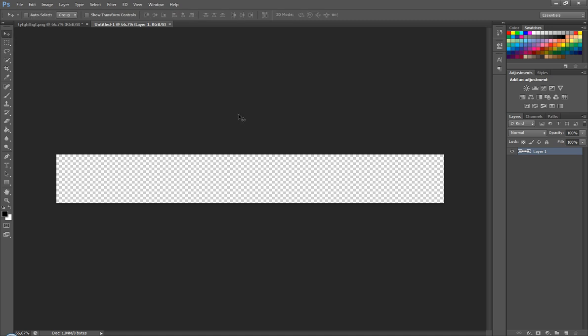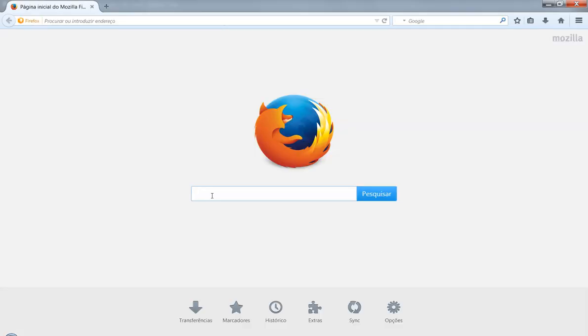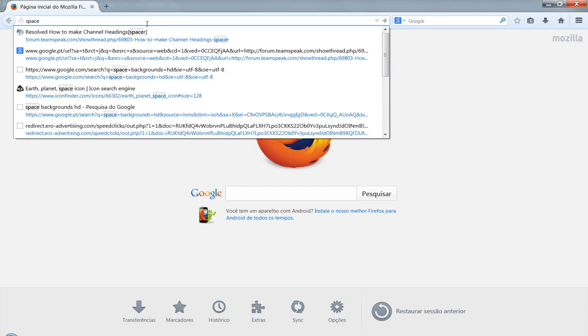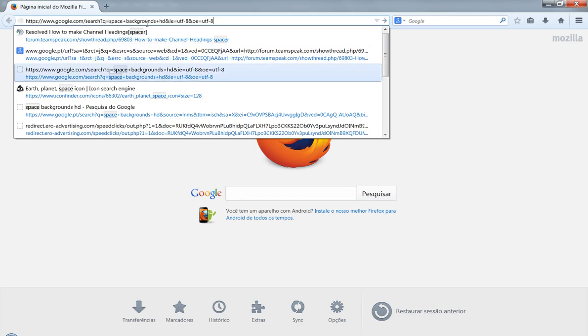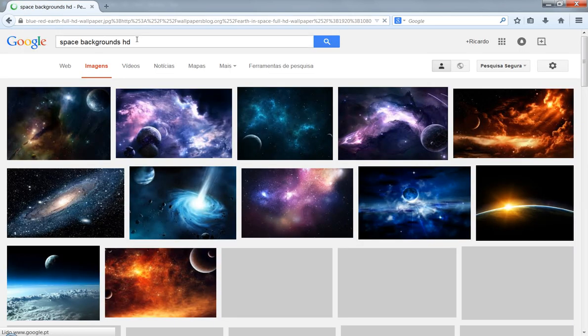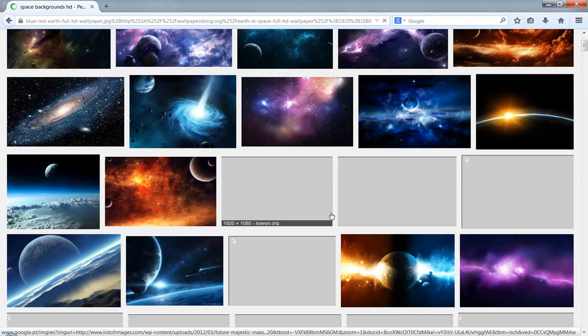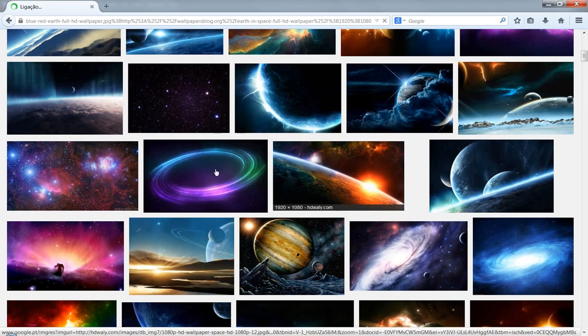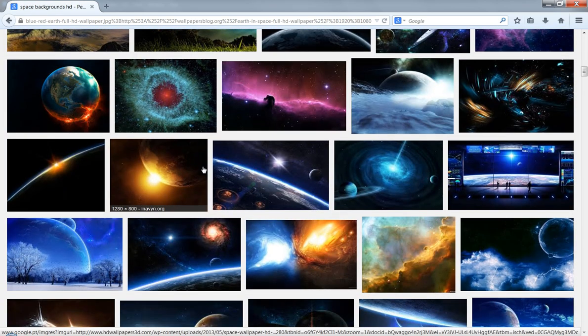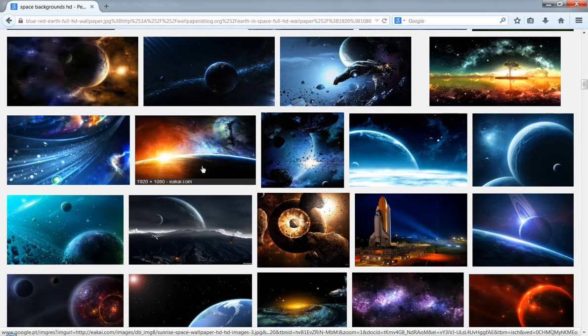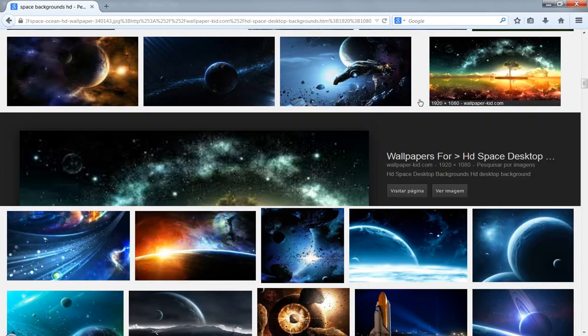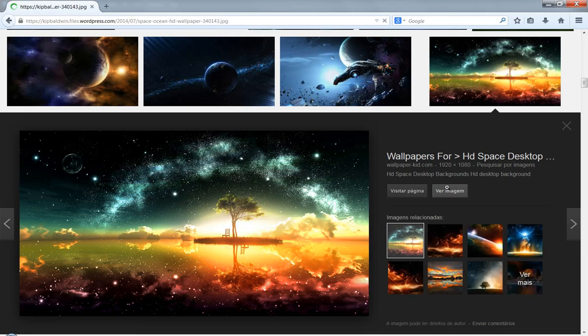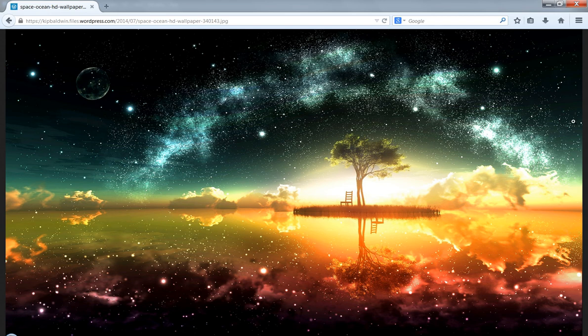So what we can do, we can go over Google and search for space backgrounds HD. I already have here the search. Alright, so what do you think that's gonna fit? We will need to cut it as you know. So let me pick something up like this one. 1080p, but I think I will be able to cut these parts or this top part which is gonna be very useful.